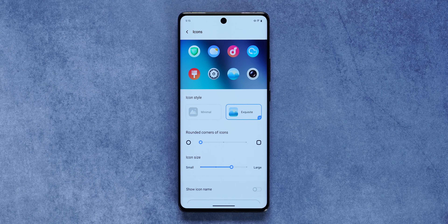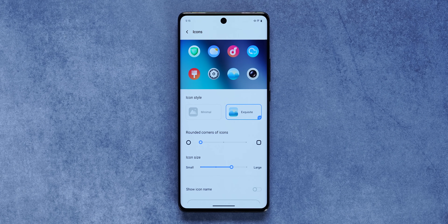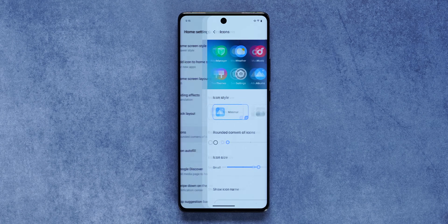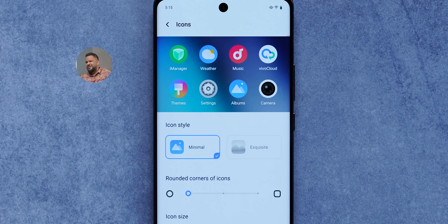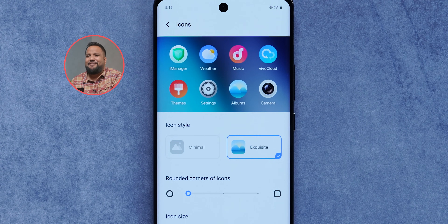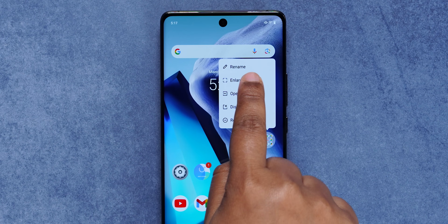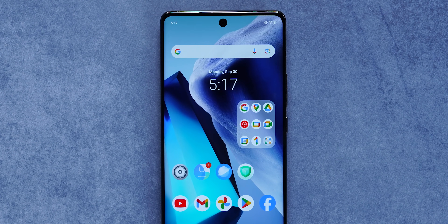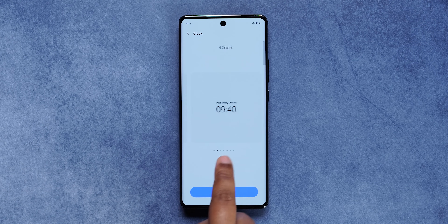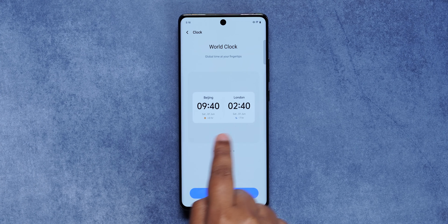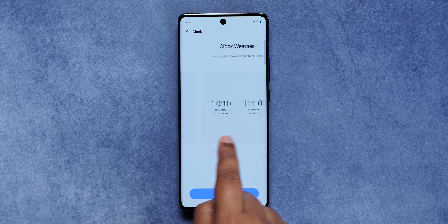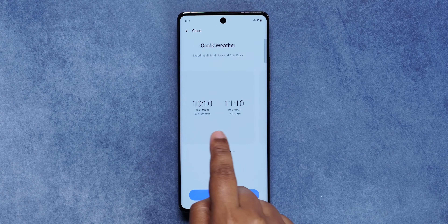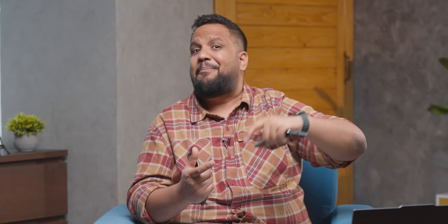On the home screen, you can hide icon labels for a cleaner look. There's a new icon pack called Exquisite — which personally doesn't feel very exquisite. You can now create large folders on the home screen, a feature many other brands already offer. There are also a few new clock widgets imported from Origin OS, which is probably the only similarity with Origin OS noticed, but at least Vivo is heading in that direction.